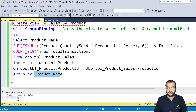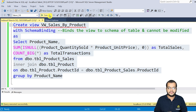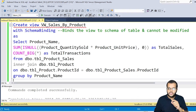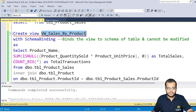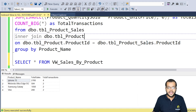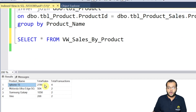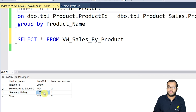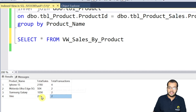Let's execute the view and look at the output. The command completed successfully. Running SELECT * FROM the view name, we can see: iPhone 15 has total sales of 2760 and 4 transactions; Motorola Ultra Edge 5G has total sales of 504 and 2 transactions; Samsung Galaxy has total sales of 1056 and 2 transactions; and Vivo has total sales of 286 and 2 transactions.